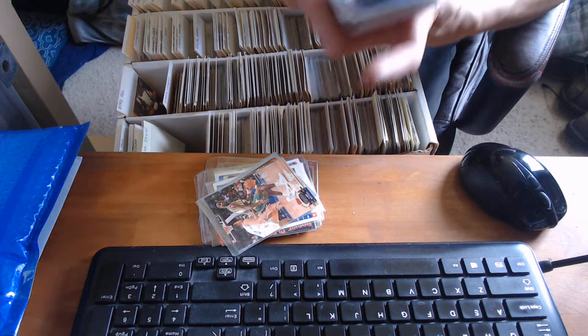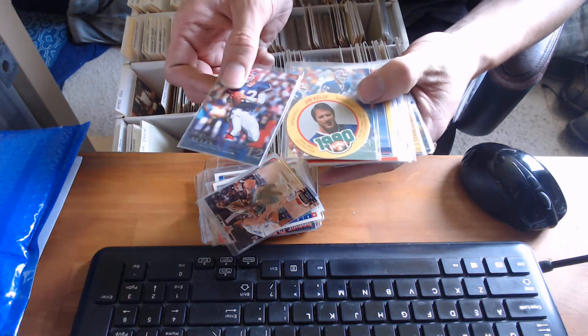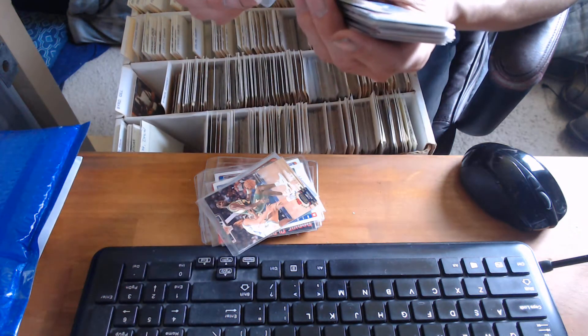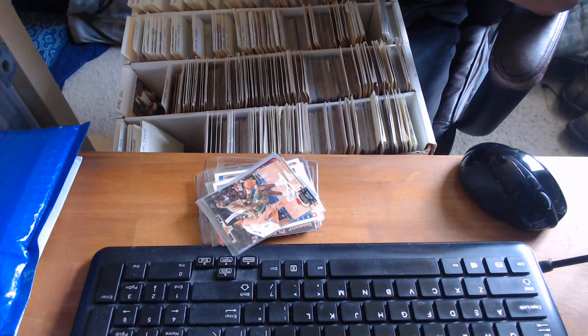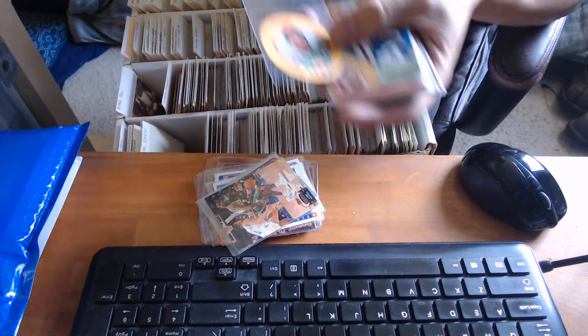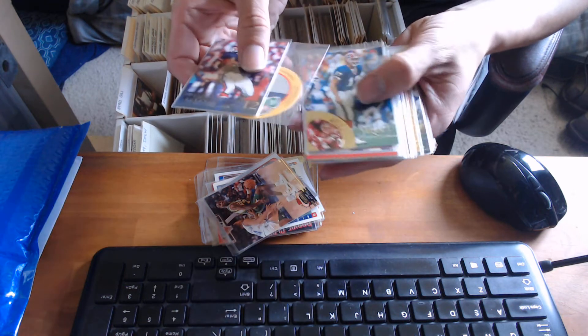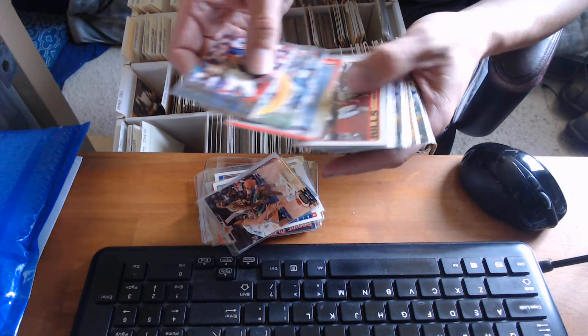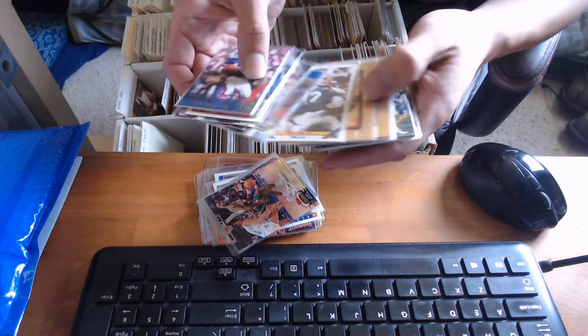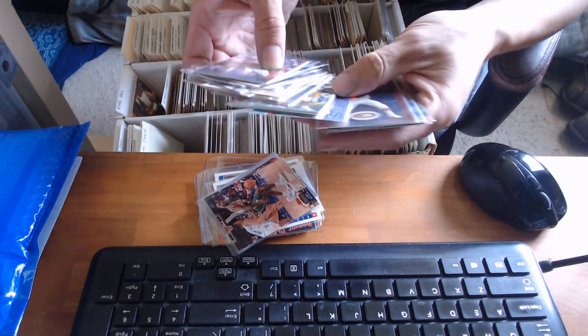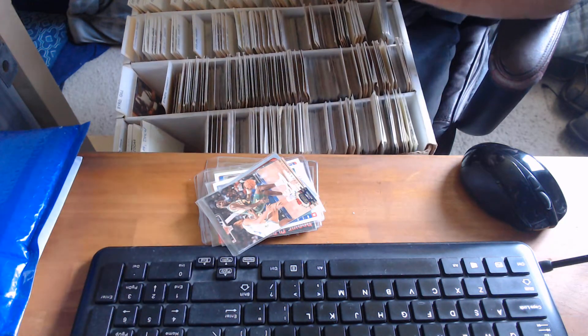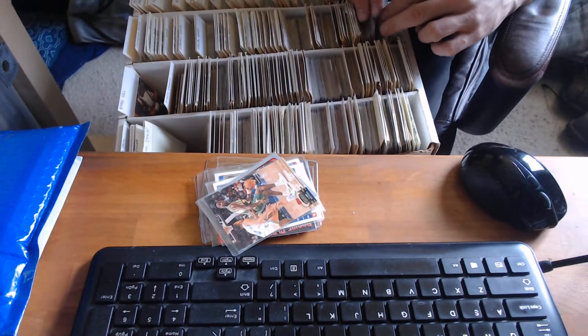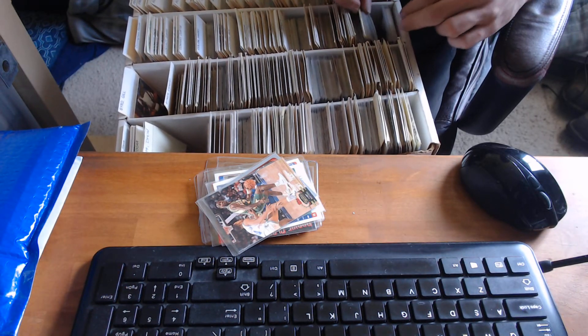There's some Jim Kelly. I don't have that Jim Kelly card. That's cool. What is this? 1990 King B? I've never seen those before. Either I'll keep that one or I'll have to give that to my boss. Might have to fight me for it. I don't know if I want to keep that one or not.